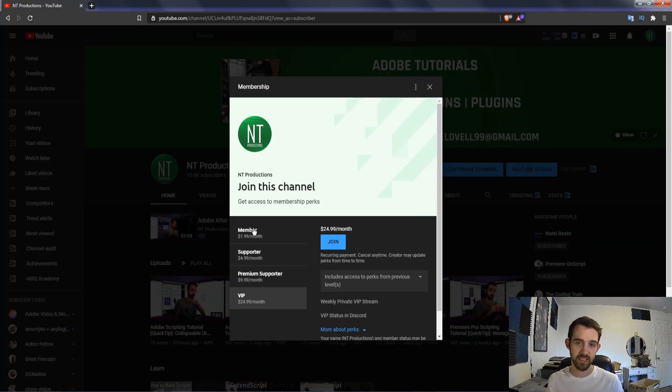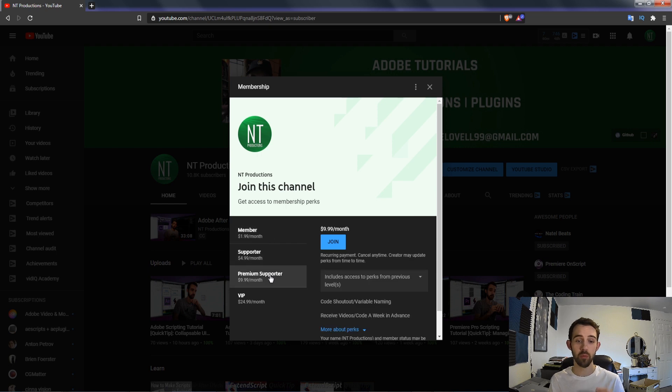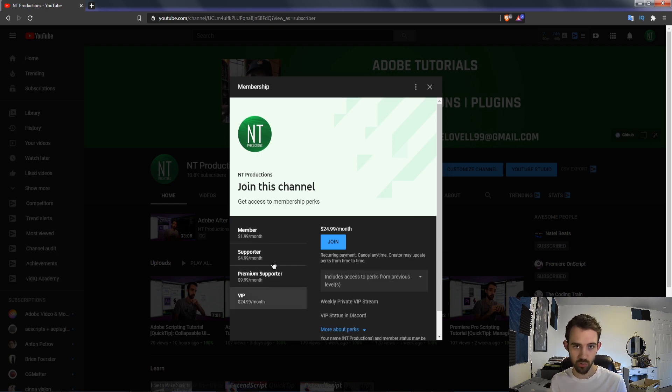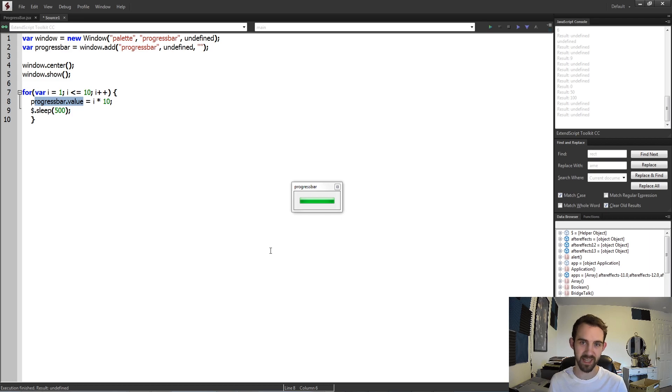And lastly, if you'd like to help support the channel as well as get cool perks, you can become a member, supporter, premium supporter, or VIP on YouTube. Thanks again for watching everyone, we'll see you next time.